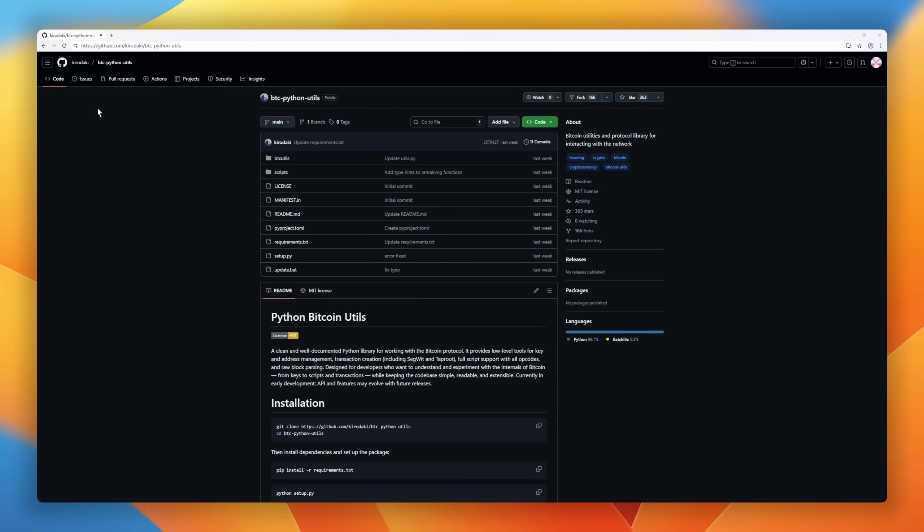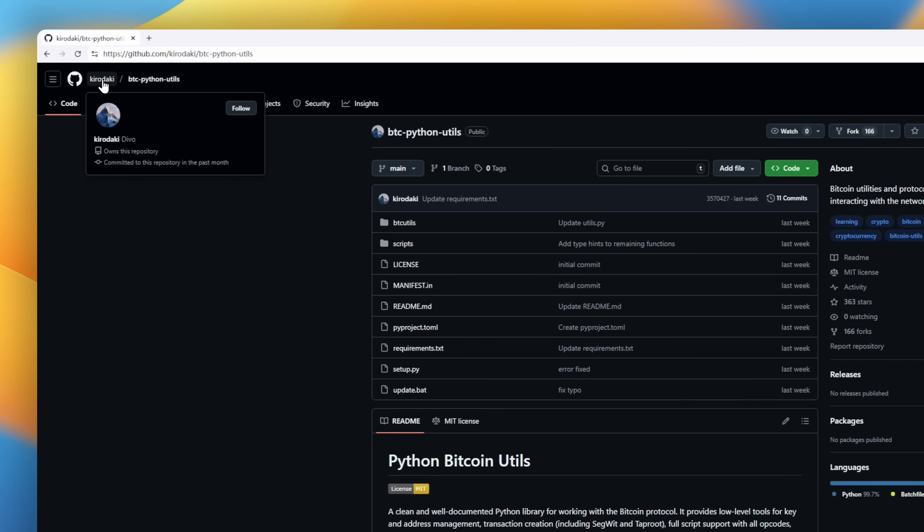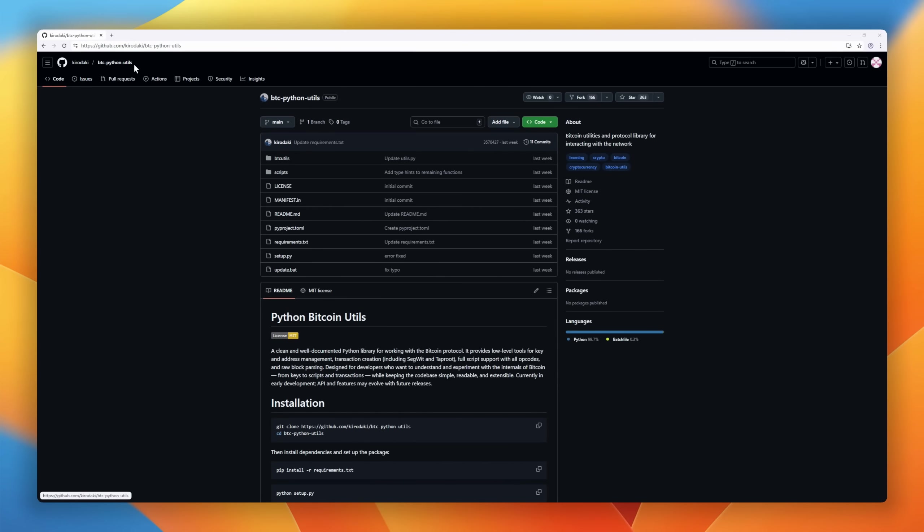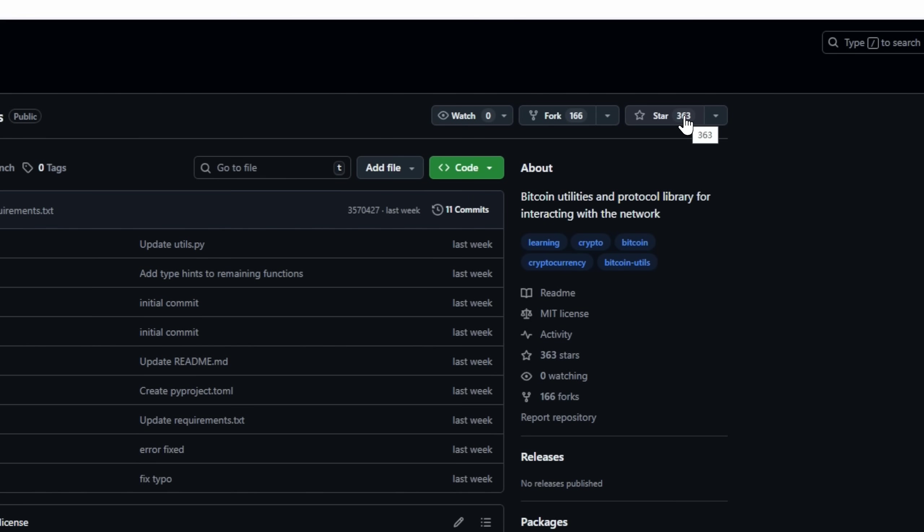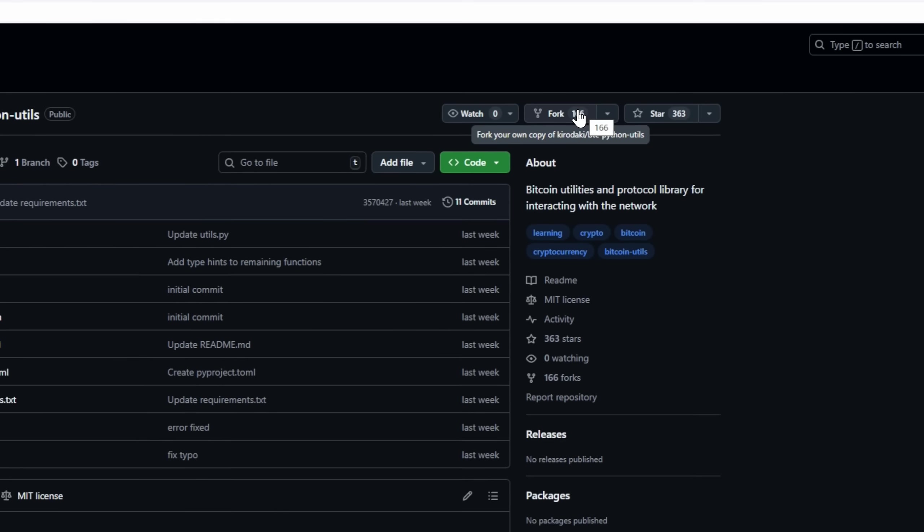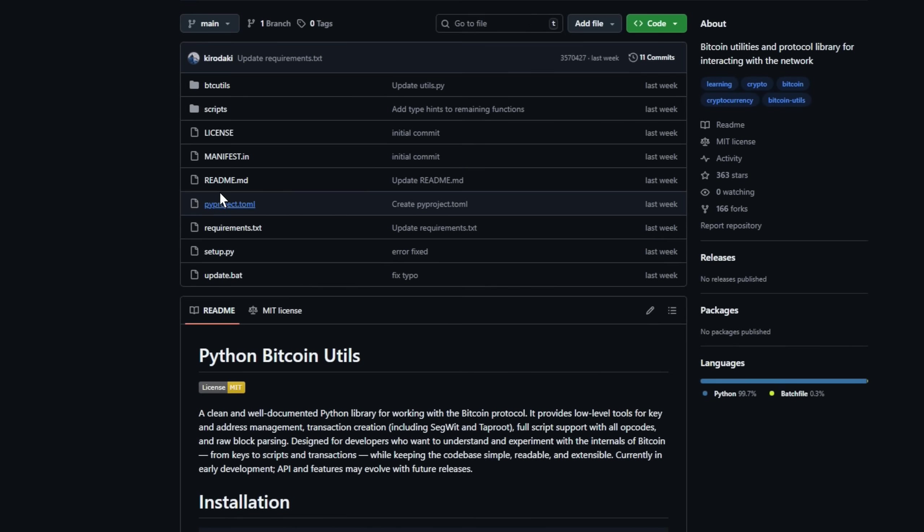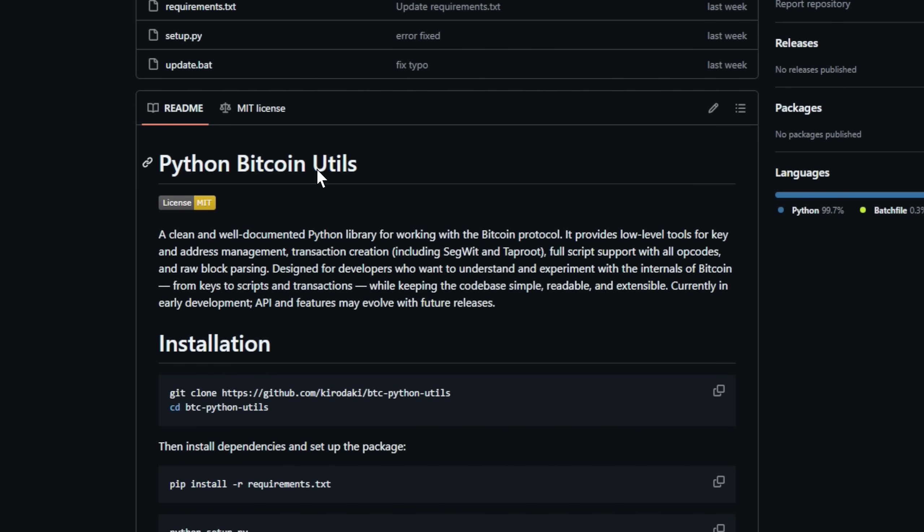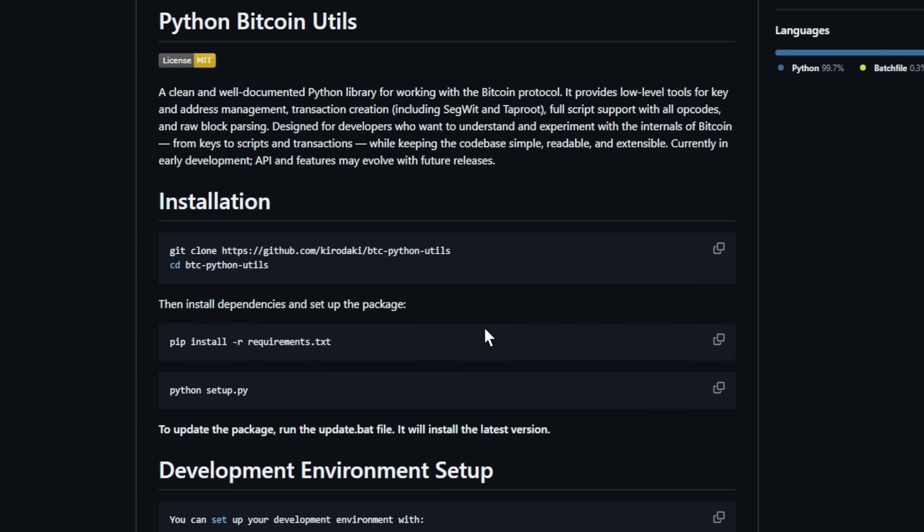If you've ever wanted to peek under Bitcoin's hood and actually understand how it works, Python Bitcoin Utils is your toolkit. This Python library is simple, letting you manage keys and addresses, craft transactions, including SegWit and Taproot, and even work with full scripts and opcodes.